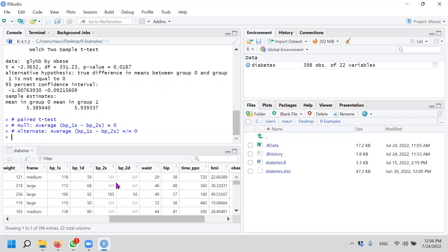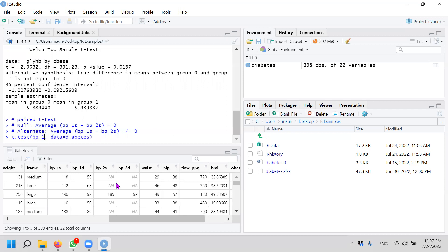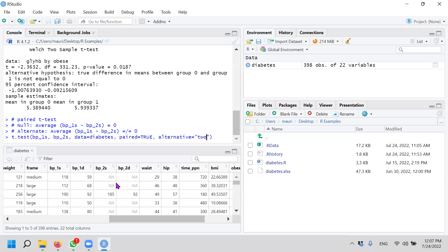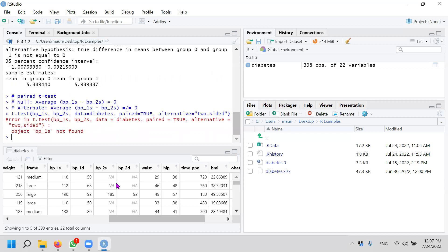It's a bit more complicated because if I were to do this, okay, I will take BP1S, BP2S, okay, and if my data is diabetes, okay, and what I have is that I need to have paired equals to TRUE and the alternative two-sided, okay. However, you realize that this will give you an error.